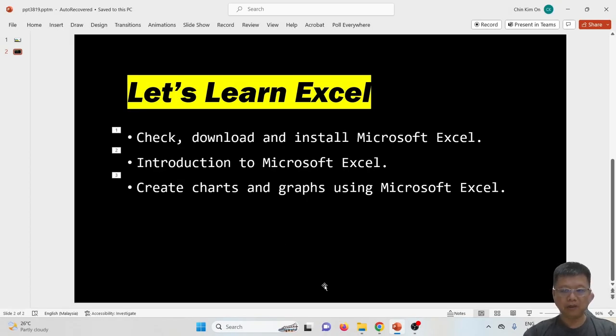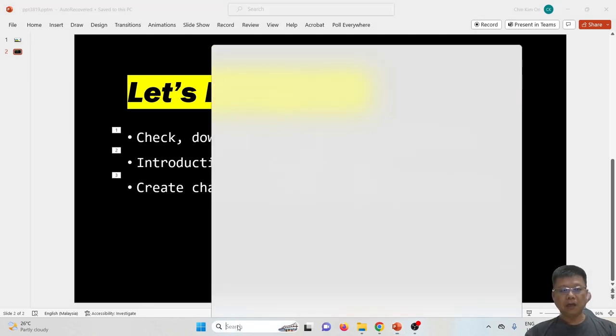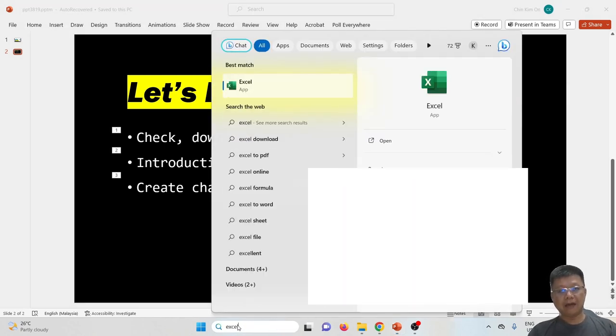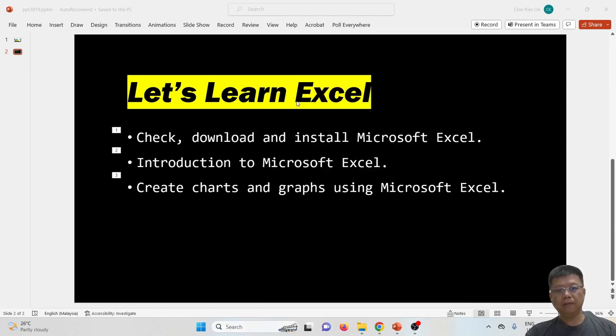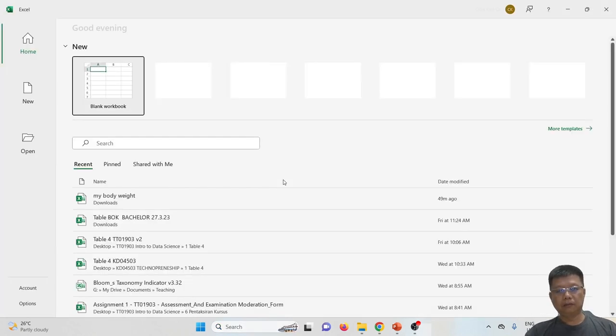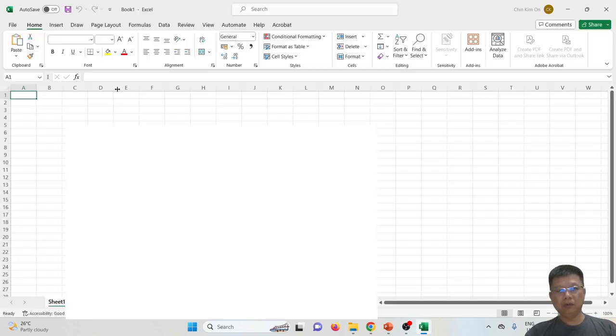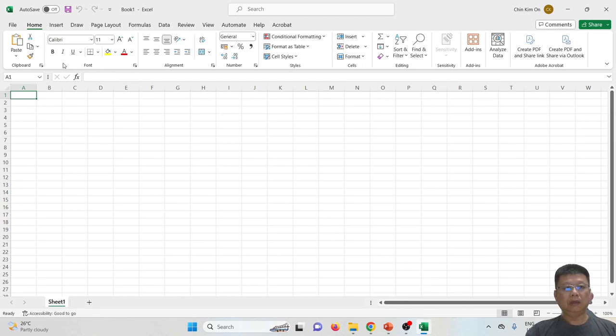I hope this helps you. Let's go for the second part, which is introduction to Microsoft Excel. Once you've installed Microsoft Excel successfully, type Excel in the search bar, then right-click the software and run as admin. Then click the blank workbook.